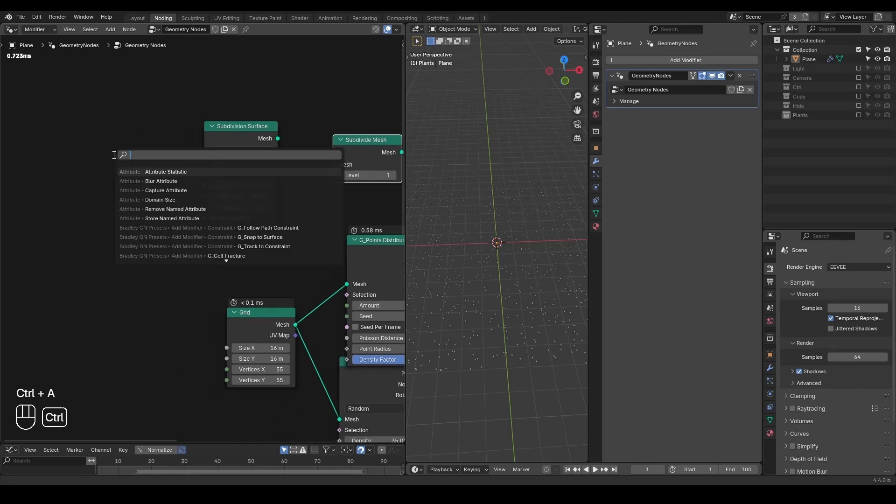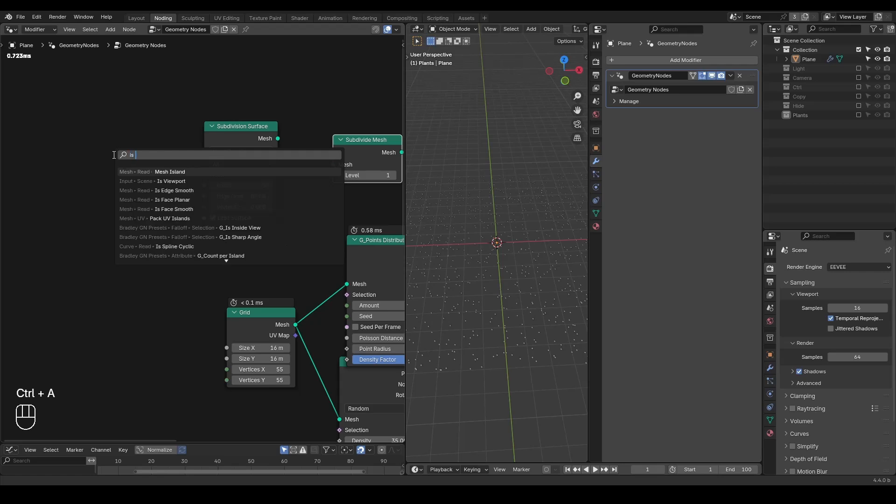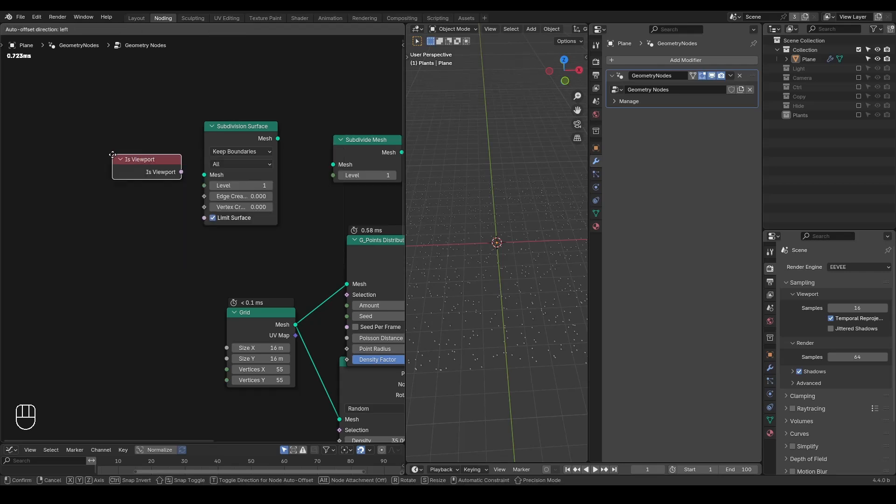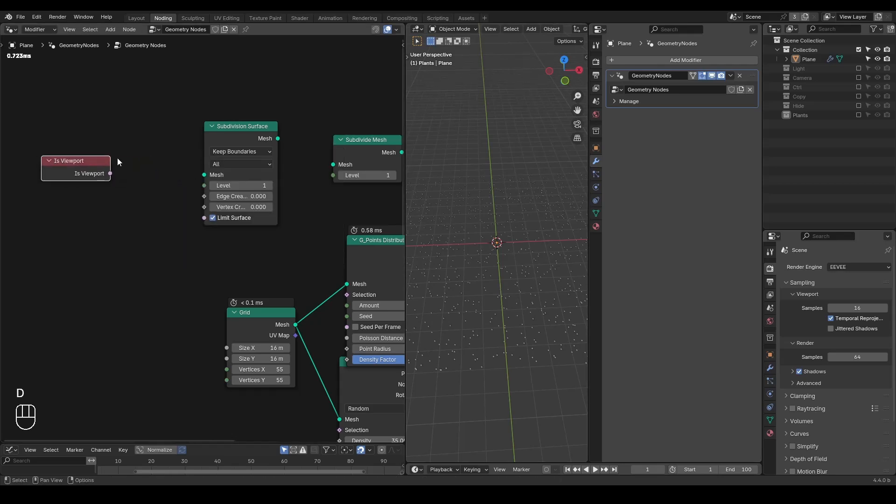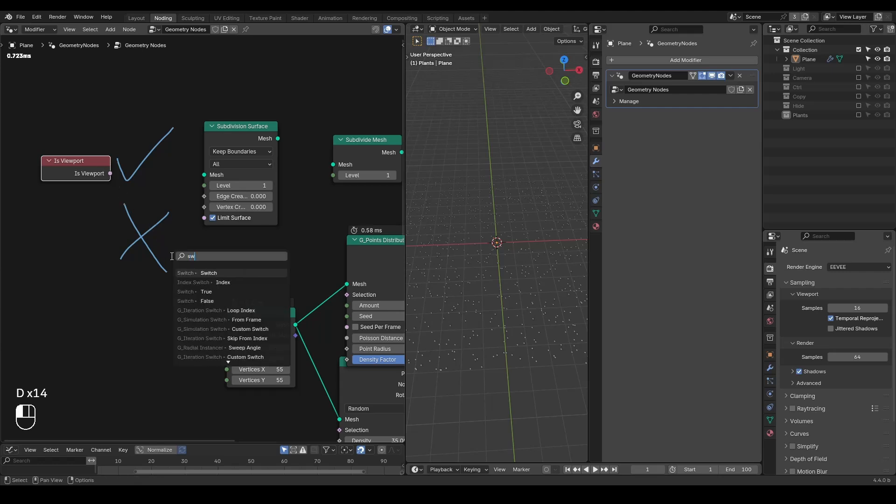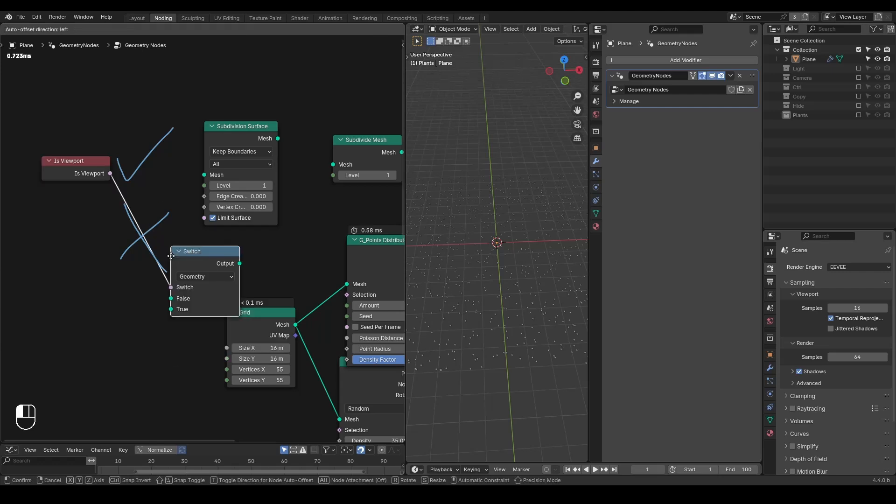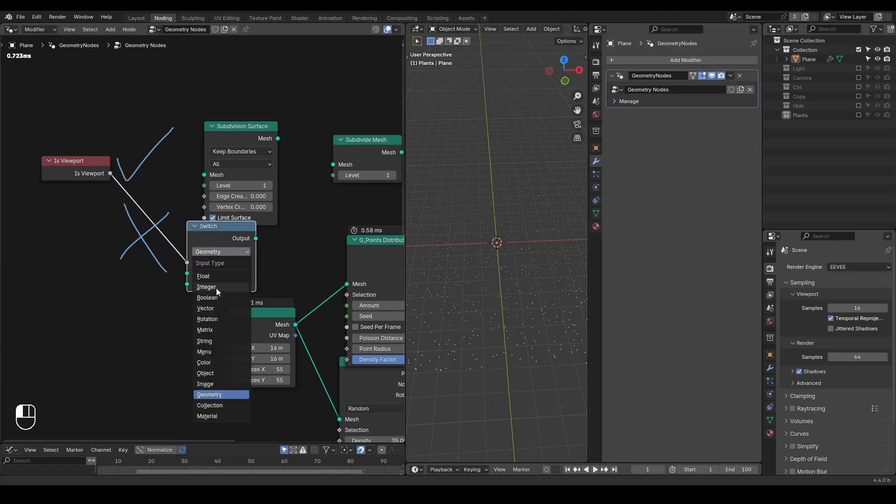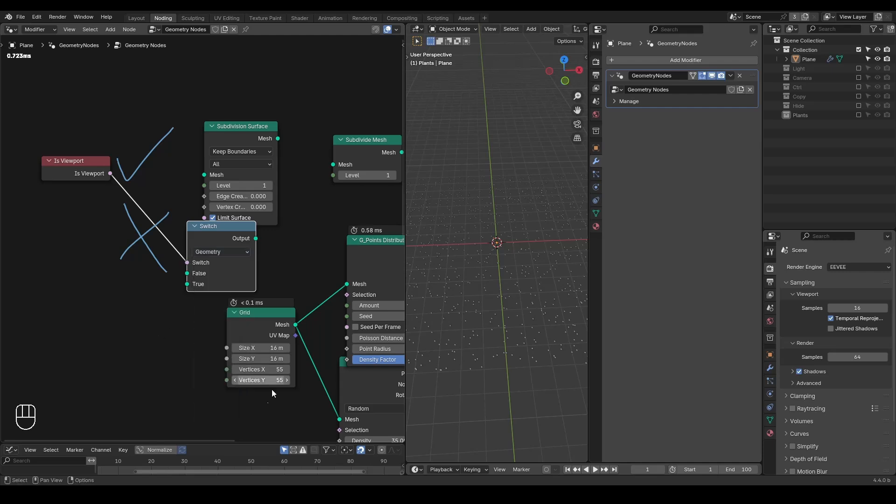So when you're working with the viewport, it outputs yes. When you're hitting this final render button, then it outputs no. And you can turn this into a switch, whether you're switching the geometry, integer, boolean, whatever stuff, it does not really matter. But this is basically the function of it.